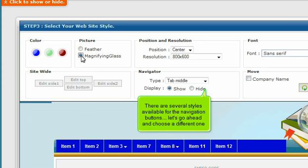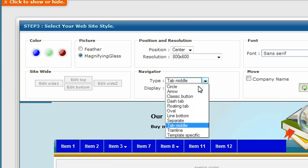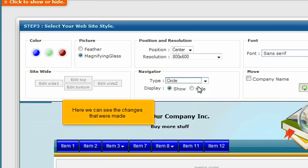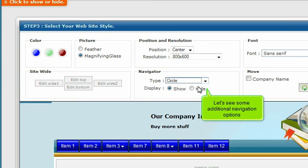There are several styles available for the navigation buttons. Let's go ahead and choose a different one. Here we can see the changes that were made. Let's see some additional navigation options.